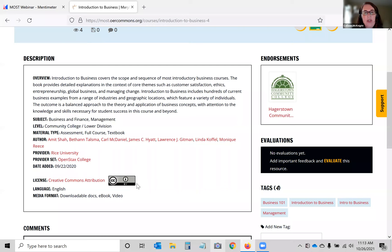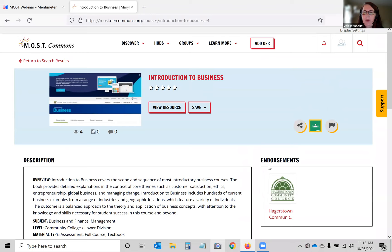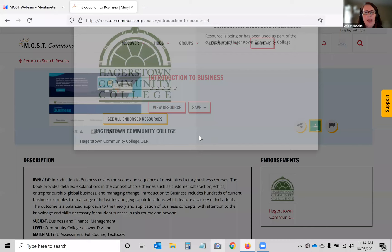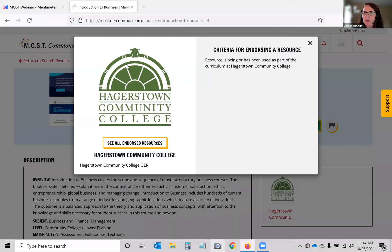I want to point out the endorsements. These are one of the ways we're really using MOST Commons to help Maryland institutions — the endorsement tells you that a college is actively using this resource right now or has used it in the past. That helps give you a sense that this is a resource someone is already using, which means it might be a good resource for you. If you click on an endorsement, you can see all the other endorsed content that institution has used.